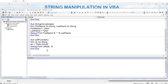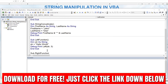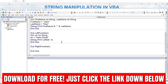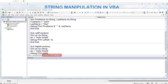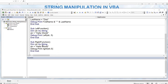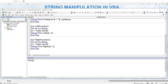We also have the Right function, which can be really powerful. Using the same 'Hello World' string with Debug.Print and Right(string, 5), the function counts backwards from the end. When we run that macro, we see 'World' — it counted backwards five characters to return the right portion of the string.